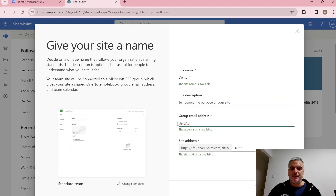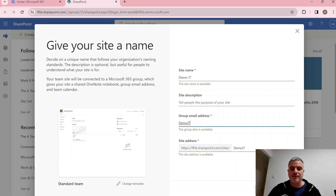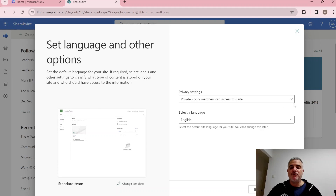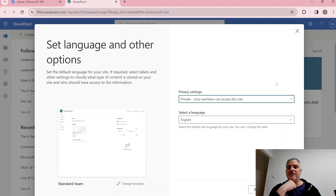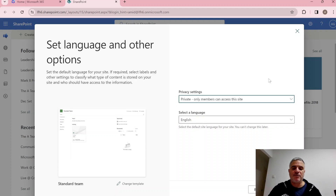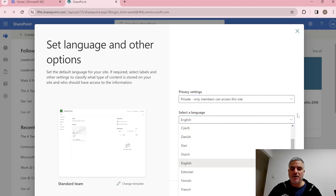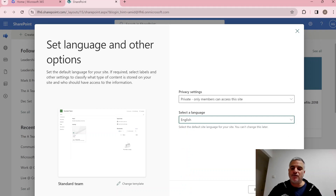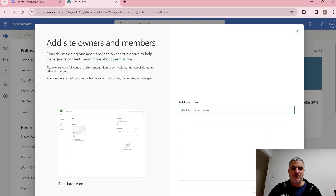The address will be 'Demo ID' and we can also set a custom site address, or keep it as is. We'll click Next and choose the privacy setting. By default it's private, meaning only members you add will have access. Public means the whole company will have access, so be careful. We'll keep the language as English.